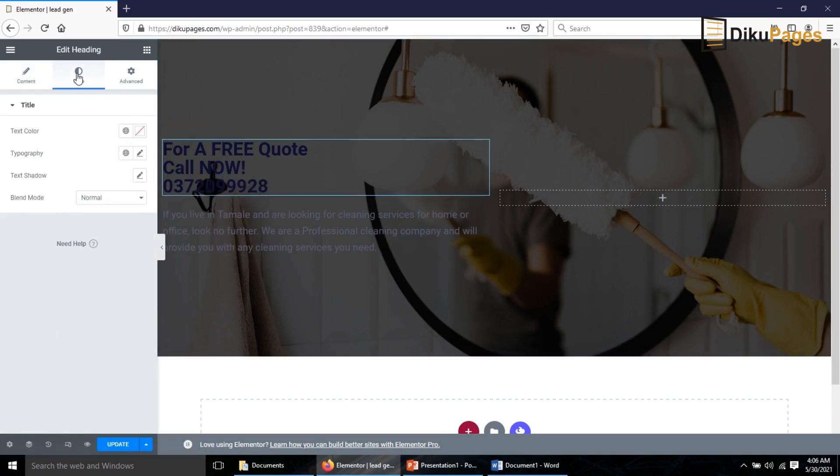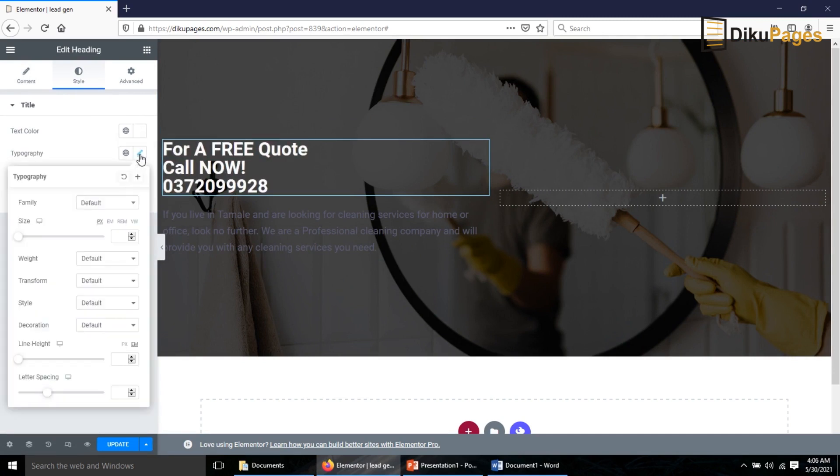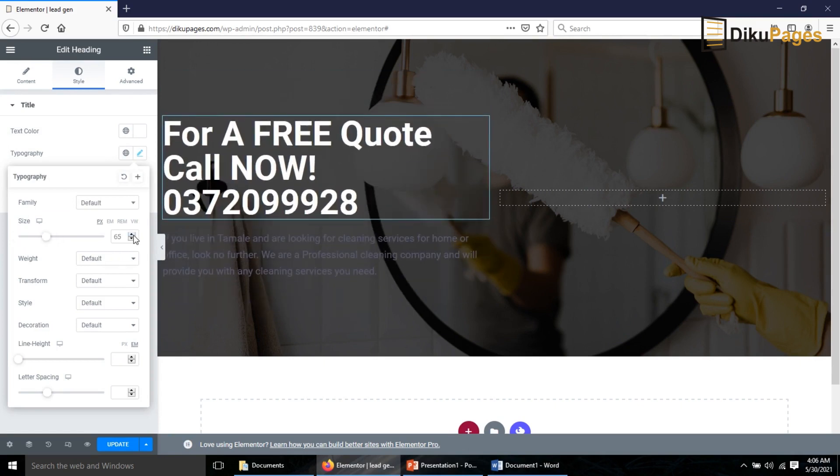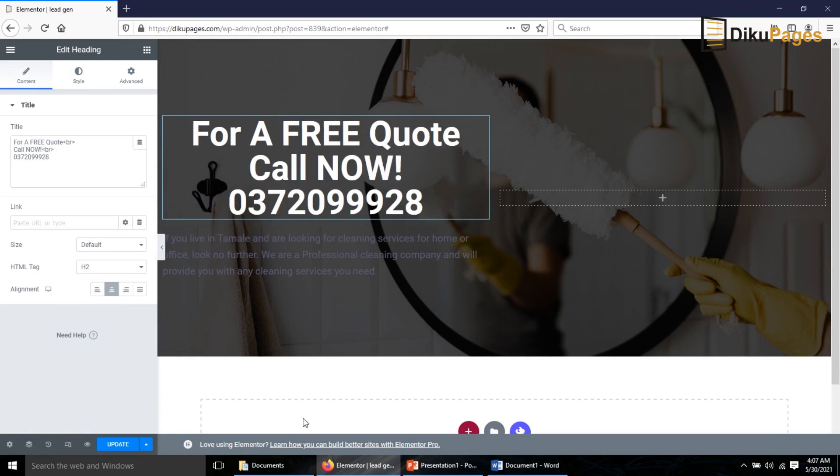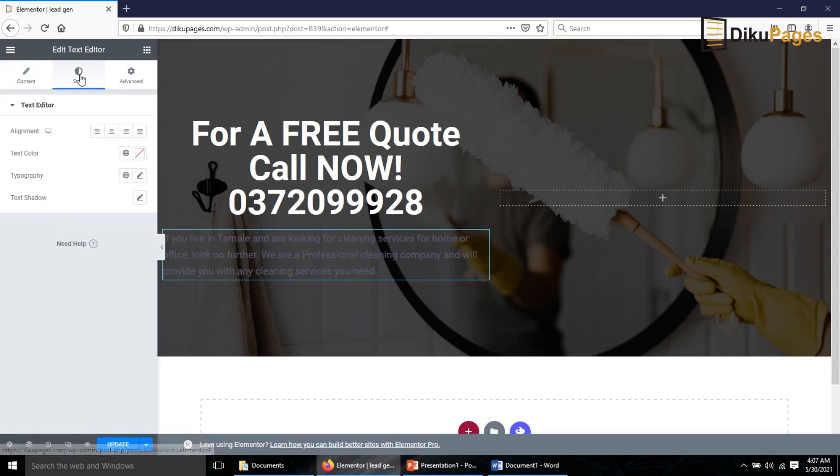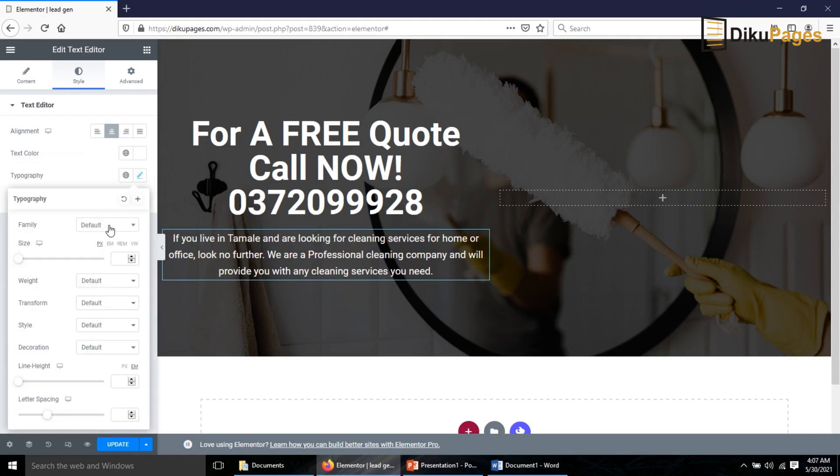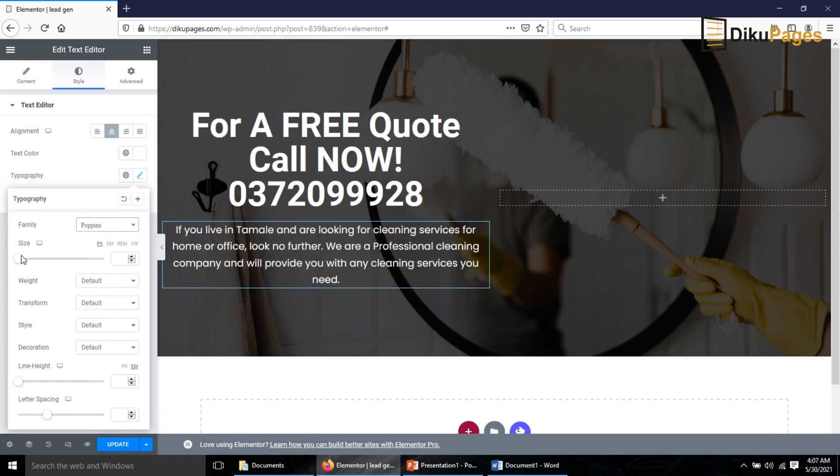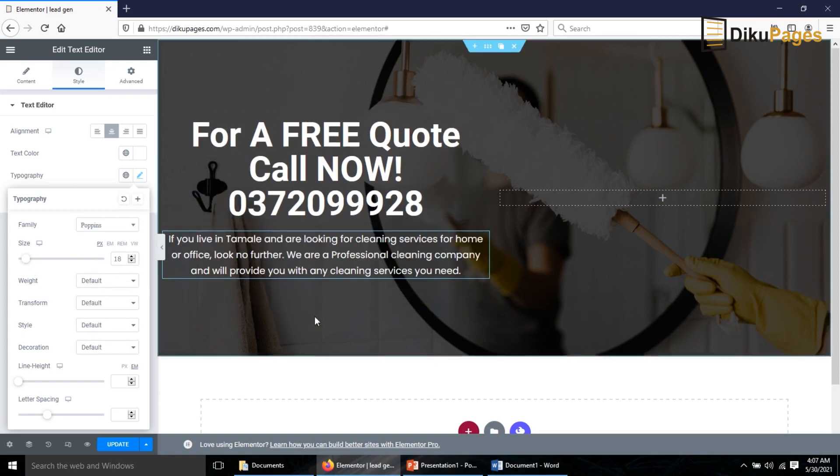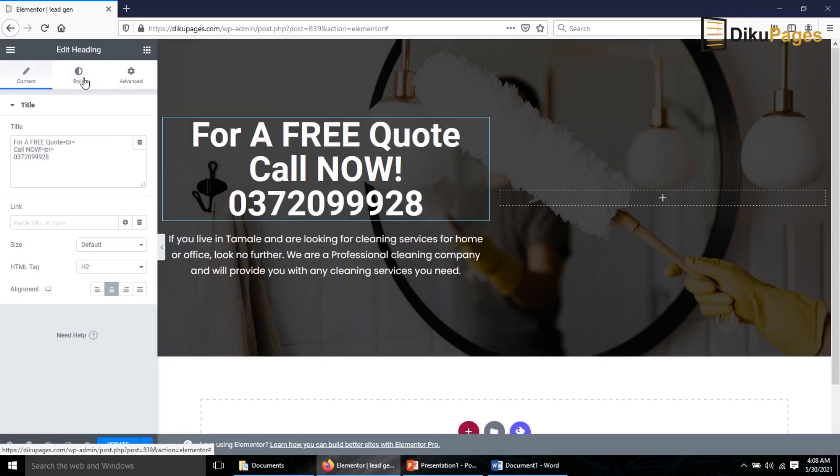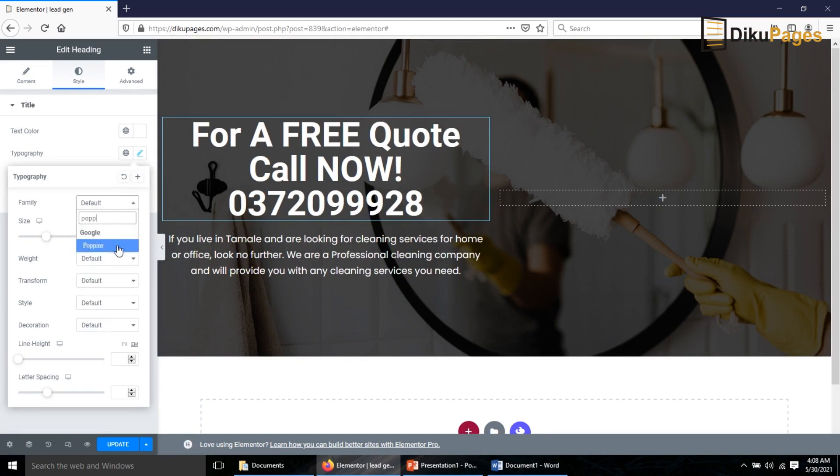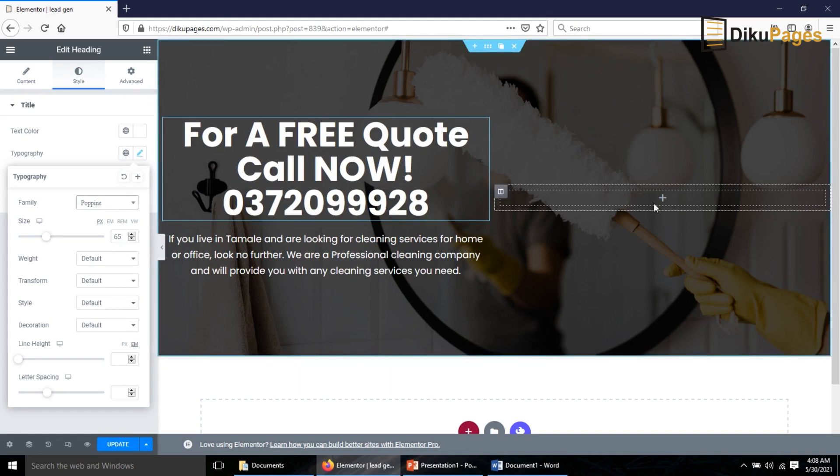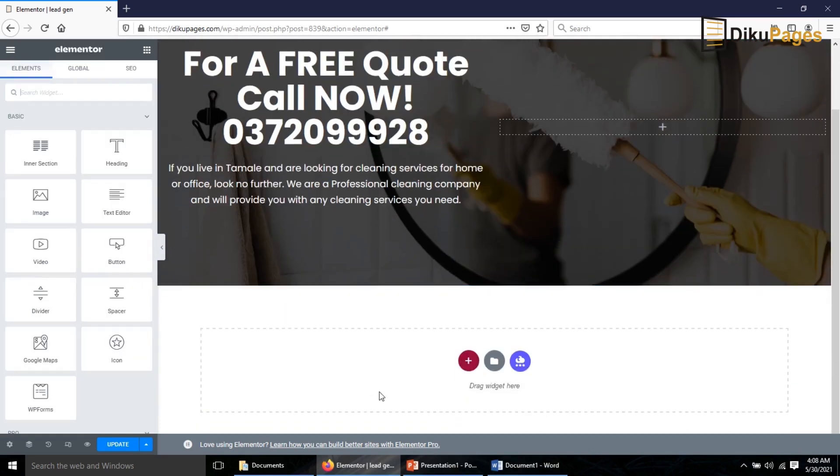I've entered my text. Now I'll go back to edit the section. I want to provide a background overlay so that my text will stand out. I click on Background Overlay, choose Classic and the color I'll make it completely black. The opacity I'll increase to 0.7. Now I edit my text, go to Style, the text color I make it white and then Typography I increase the size to 65. I go back to Content and center it. I change the font to Poppins and increase the size to 18.